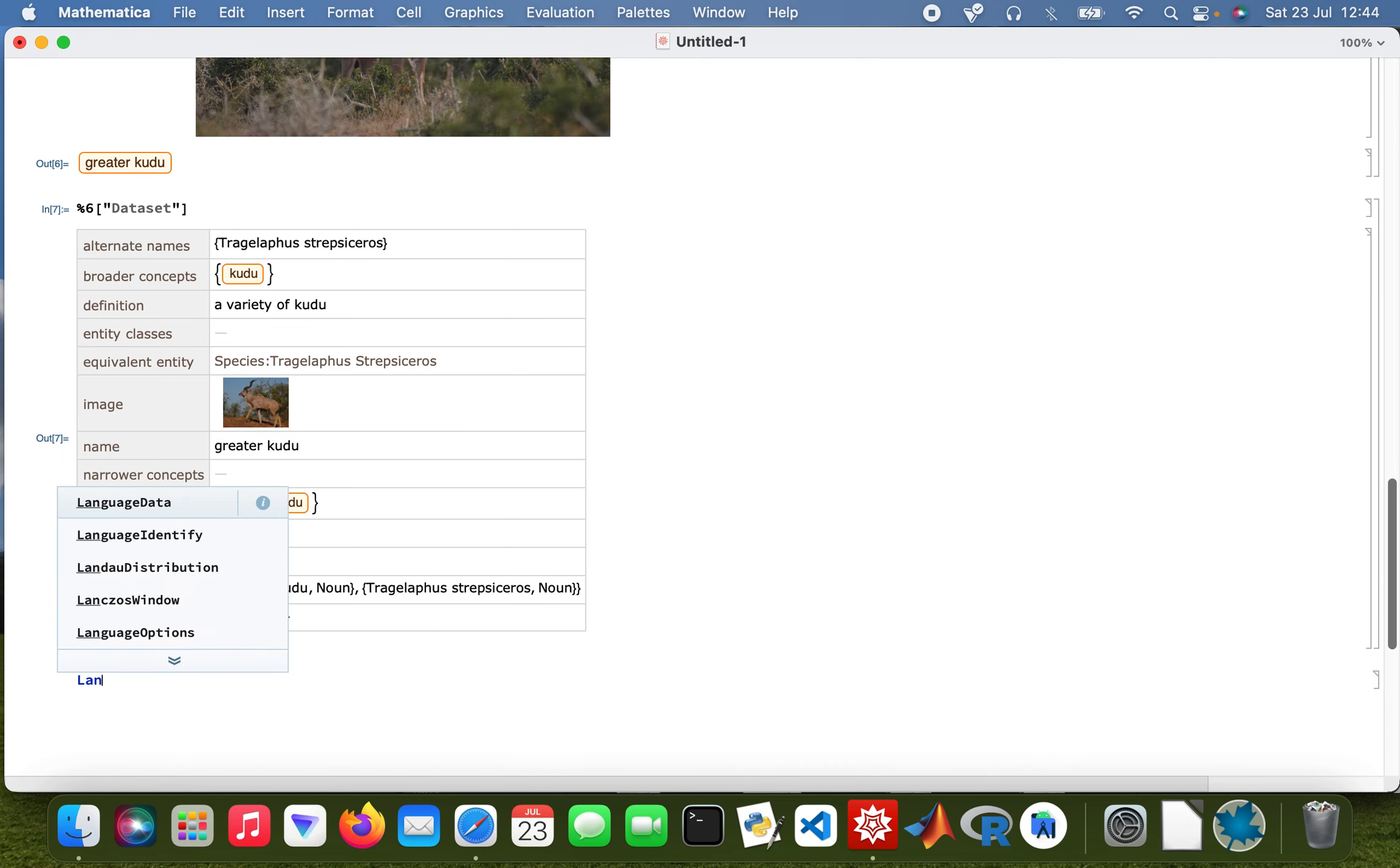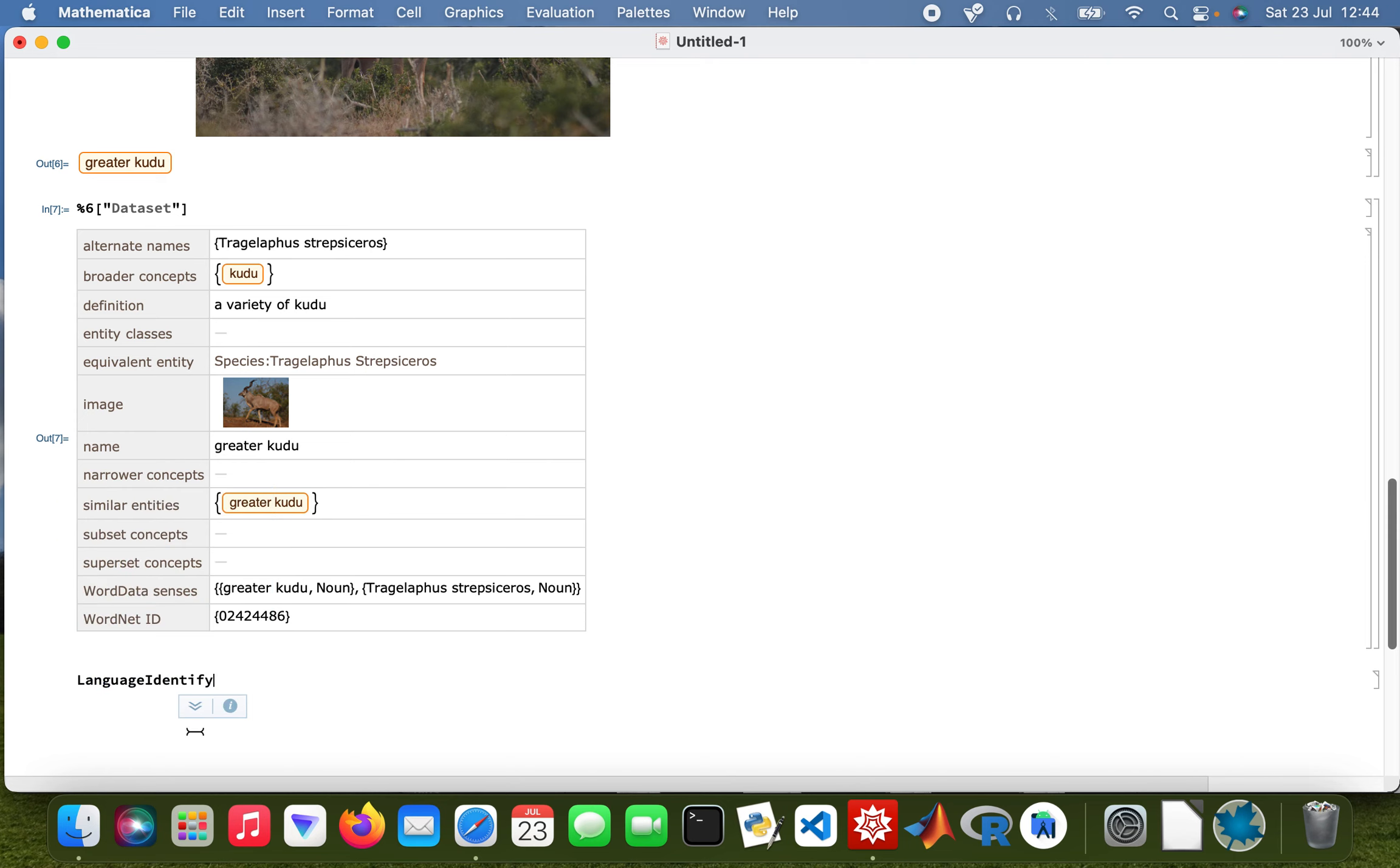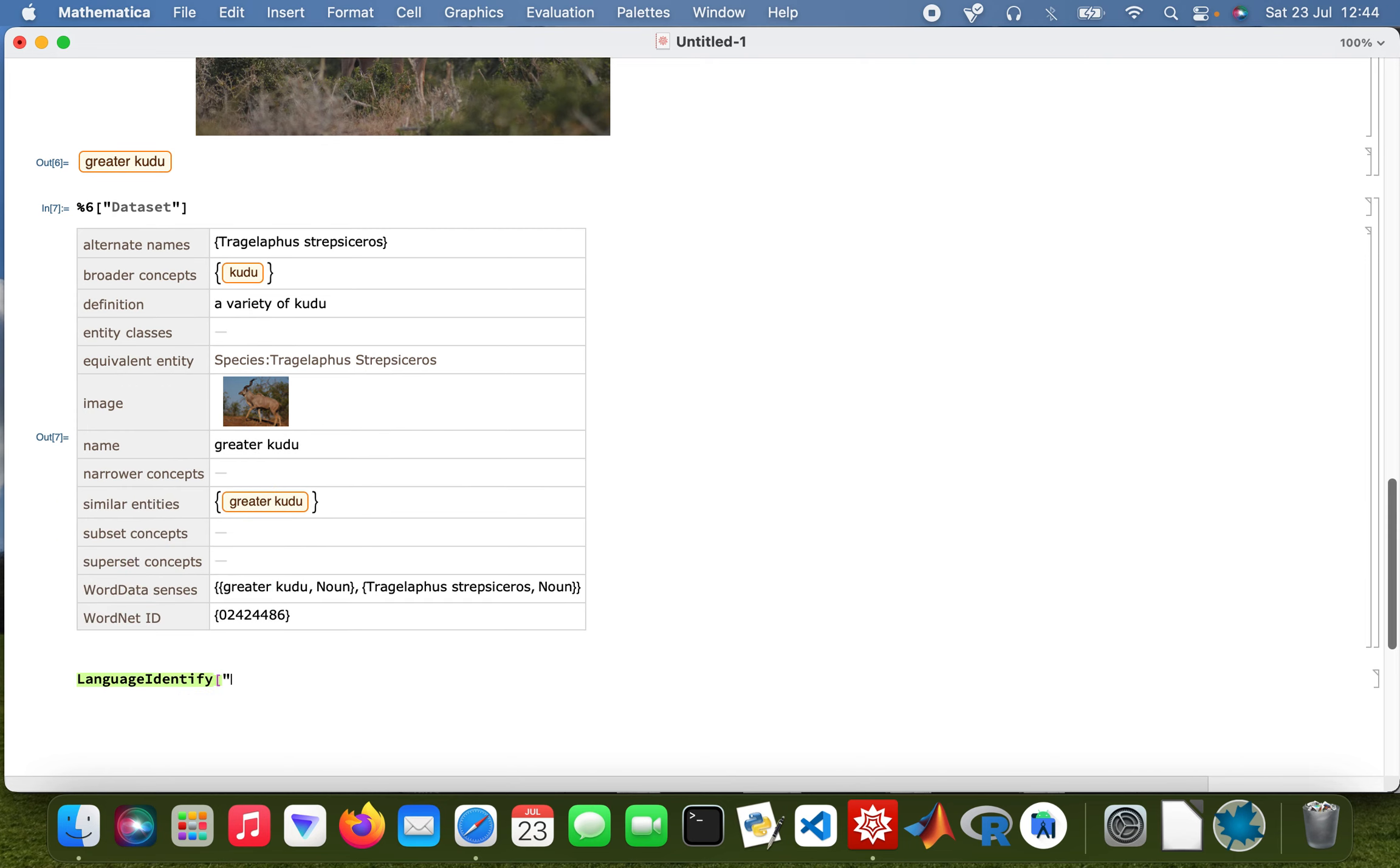Then language identify as well. Let's look at one word, 'bonjour.' So that's French, obviously. Yeah, so it tells us it's French.